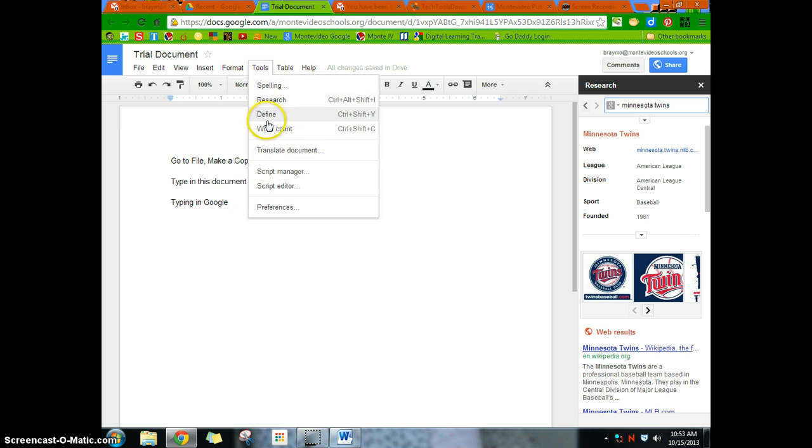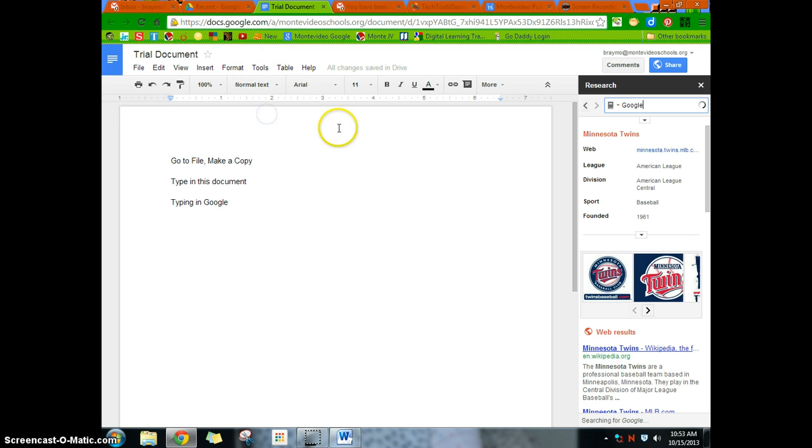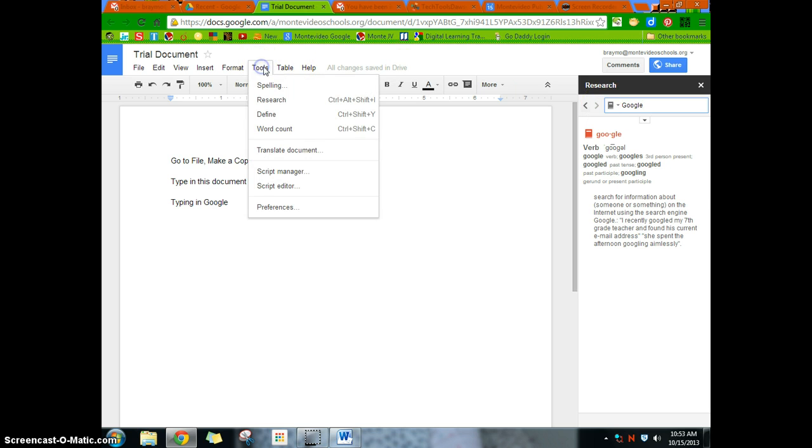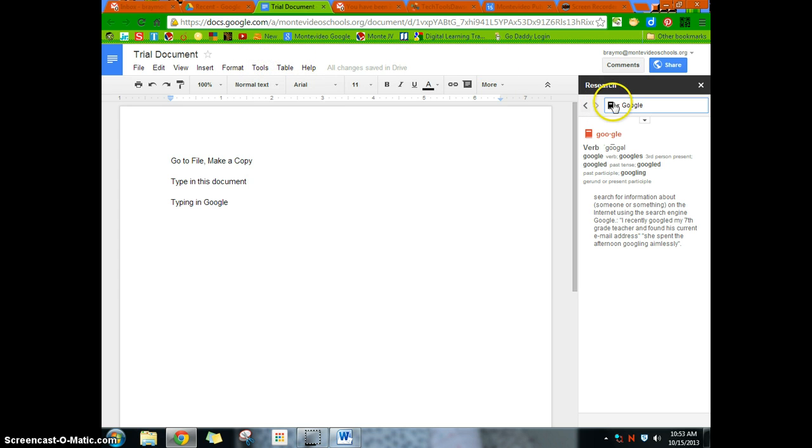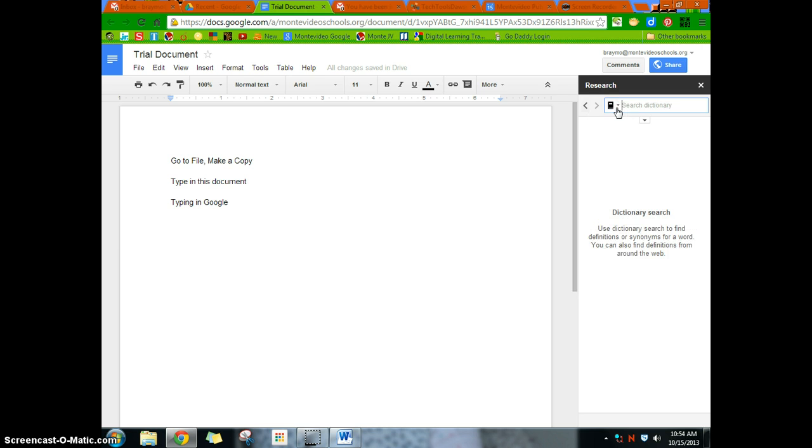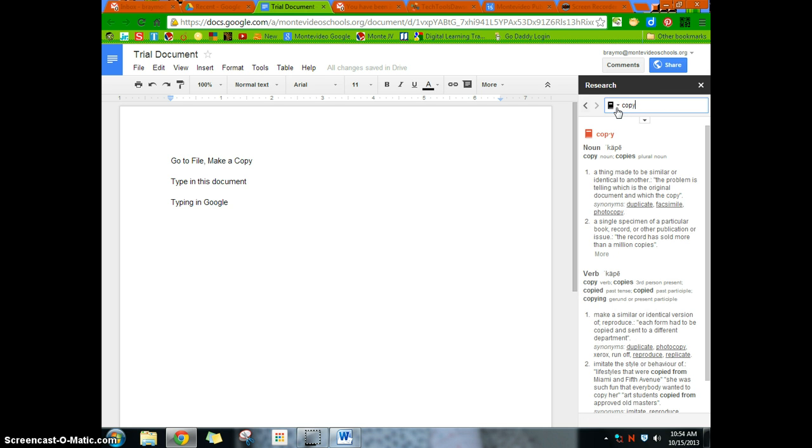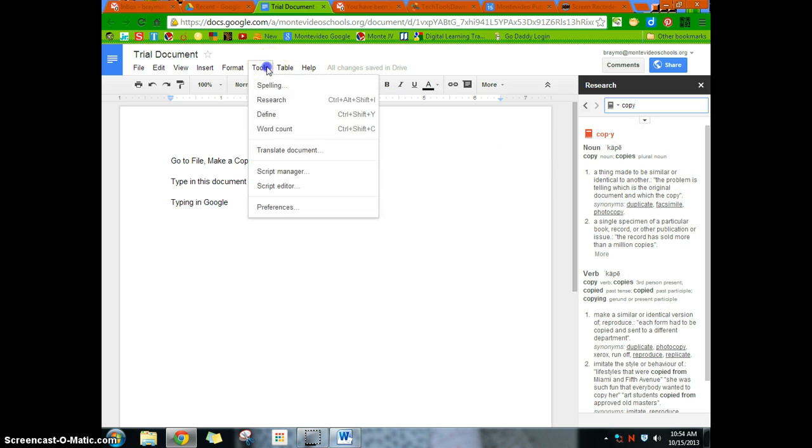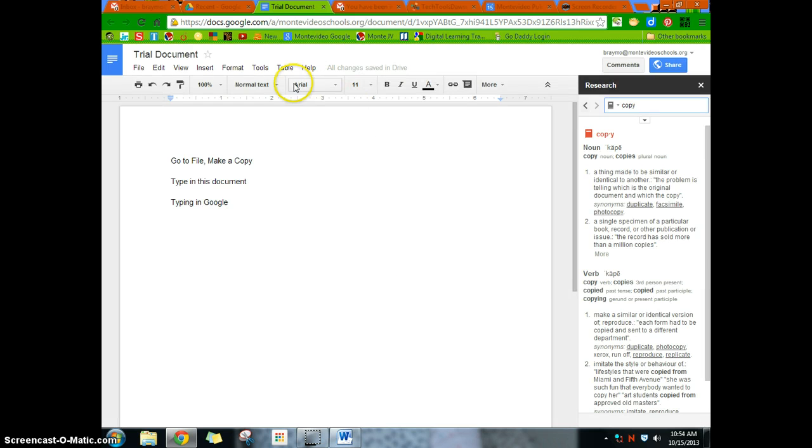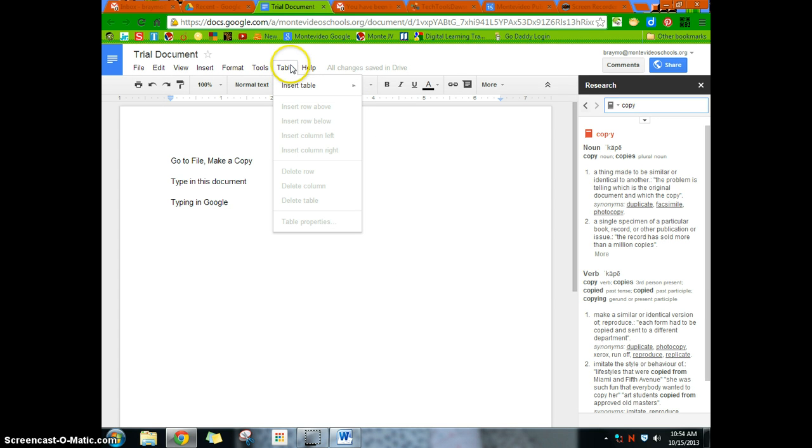You also have over here a define, which can be actually access tools, define, you can do it that way. Or you have a little drop-down menu here as well. So the dictionary, and we'll define the word copy since that's the one we were, so you can look up different things there. Just accessing basically dictionary.com for that. Word count, that stuff's in there as well. Preferences, nothing to really be concerned about at this moment.